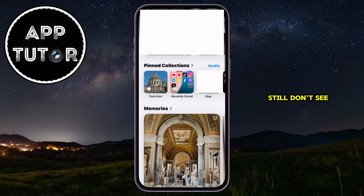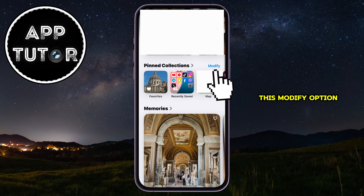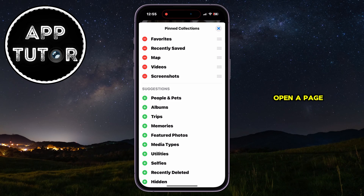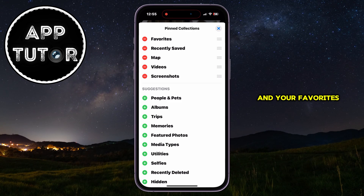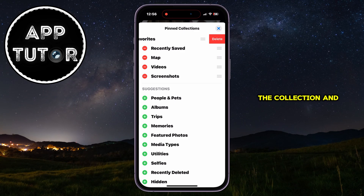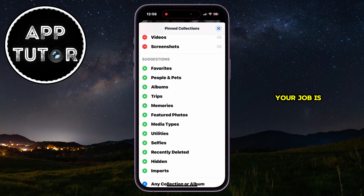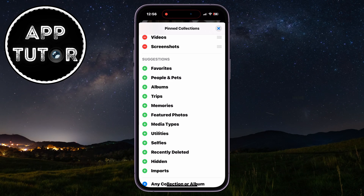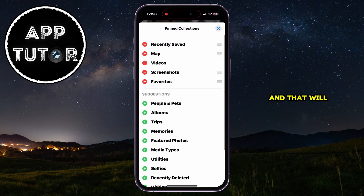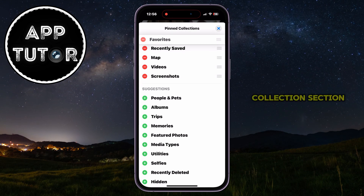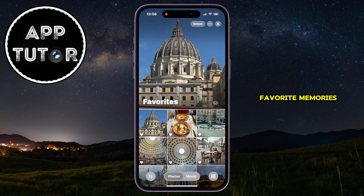But if you still don't see your Favorites album under the Pinned Collections, then click on the Modify option, and that's going to open a page where you can add or remove albums from your Pinned Collections. Your favorites were probably removed from the collection, and that's why you didn't see the album. Find the Favorites option in here, tap on the little green plus option next to it, and that will add your Favorites album under the Pinned Collections section so you can enjoy and relive those favorite memories.